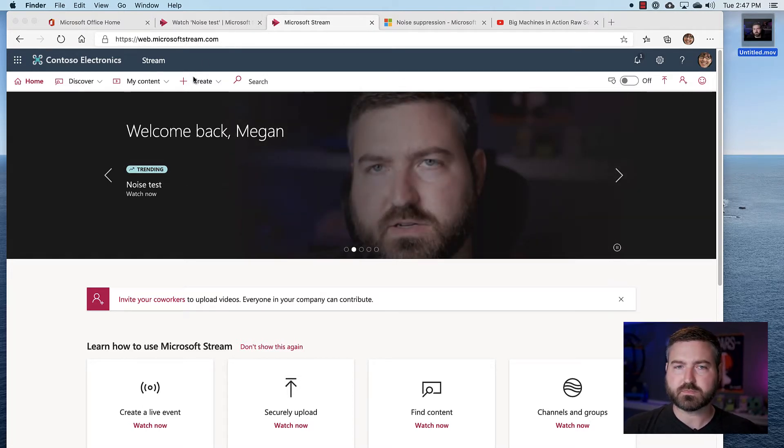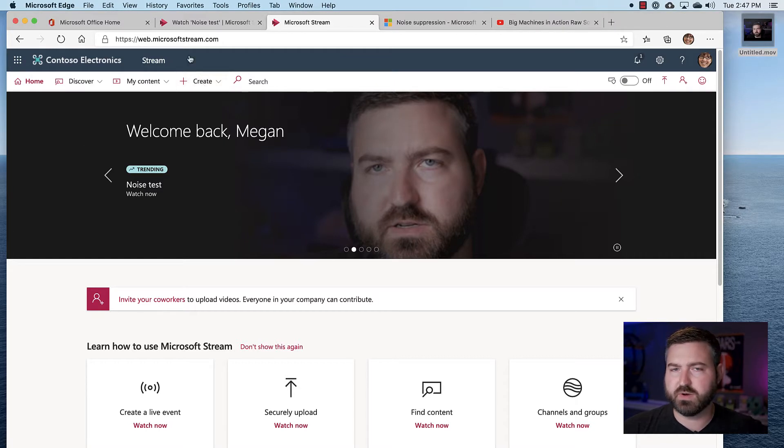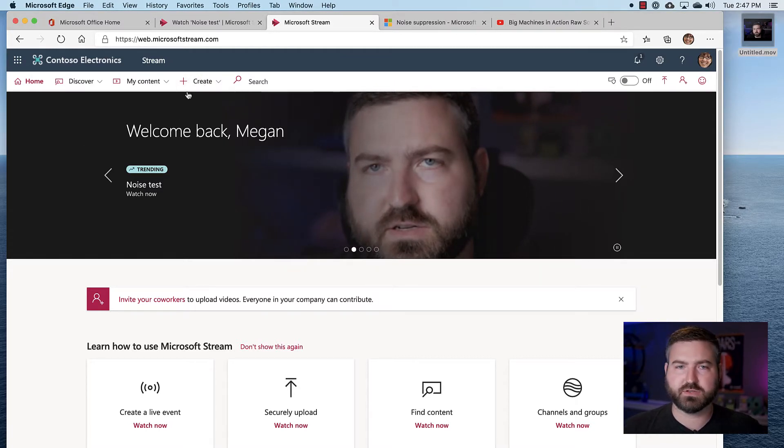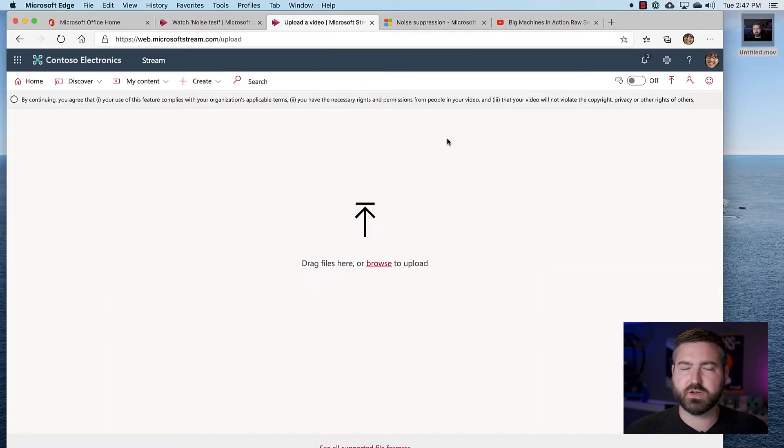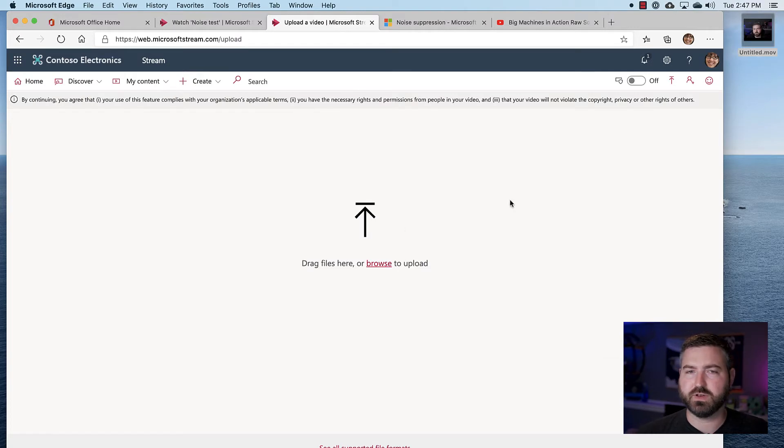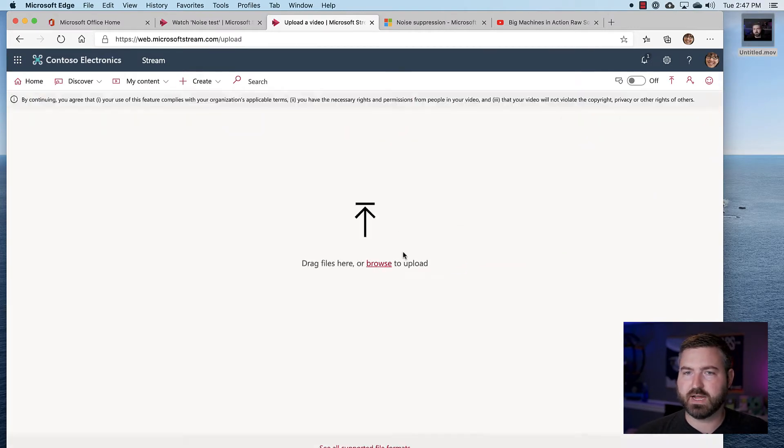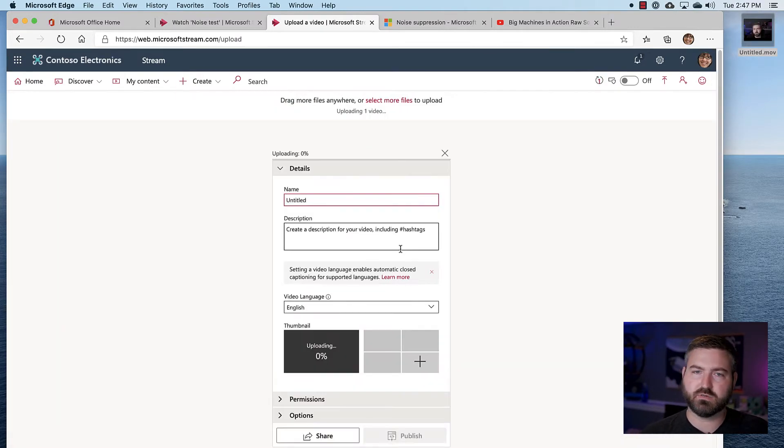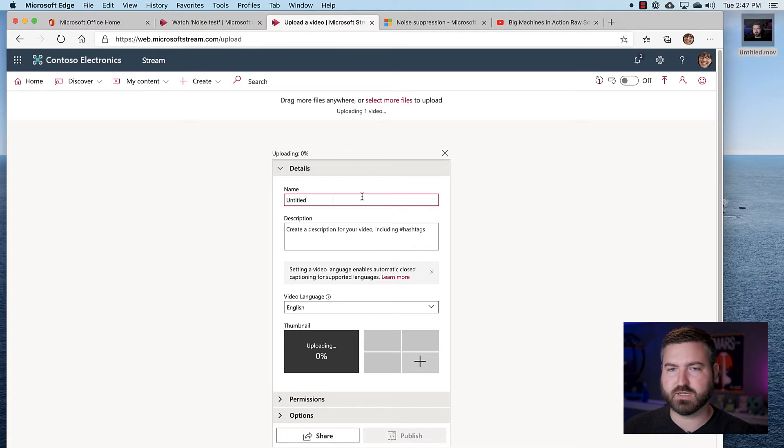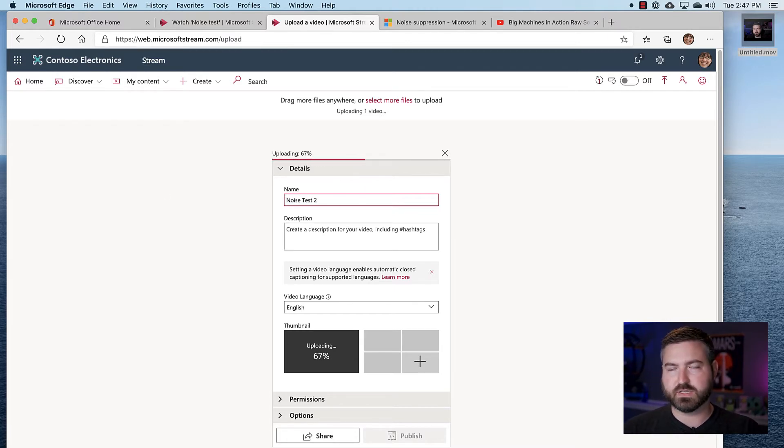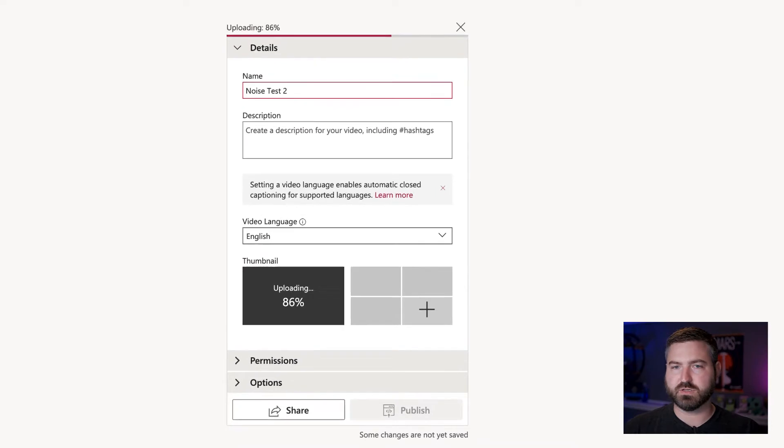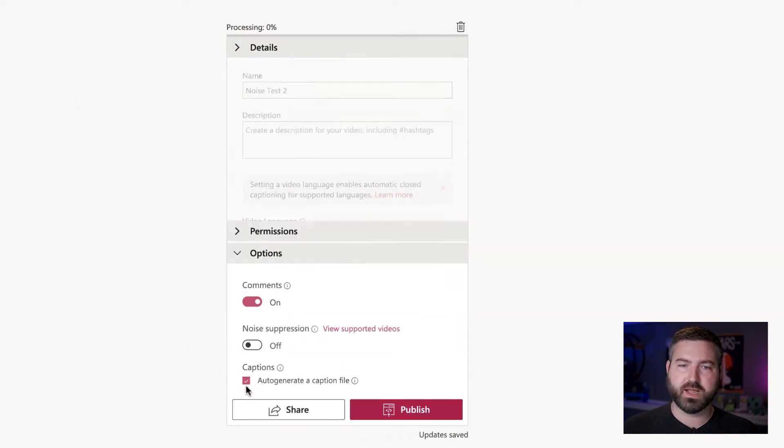Now to upload this video, I'm on the Stream website, stream.microsoft.com. I'm going to go here to upload a video, and we're just going to drag this onto the website to begin that upload process. I'm just going to call this noise test. I already did this upload, so this is noise test number two.